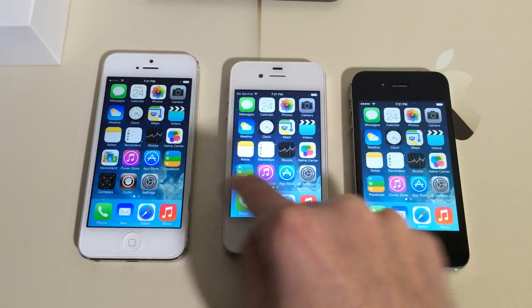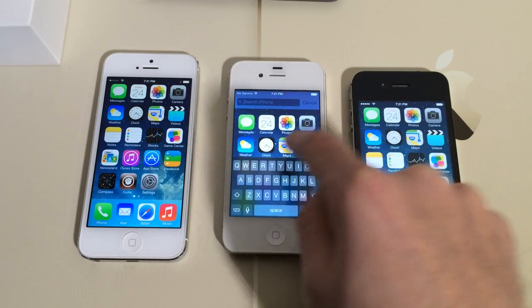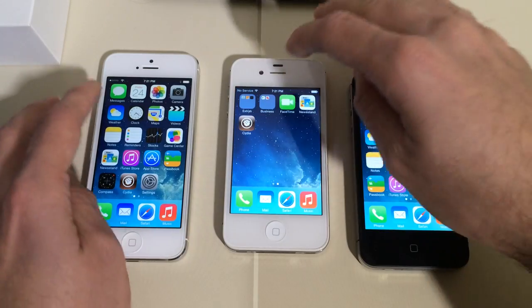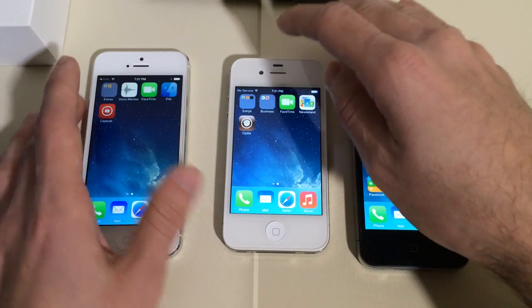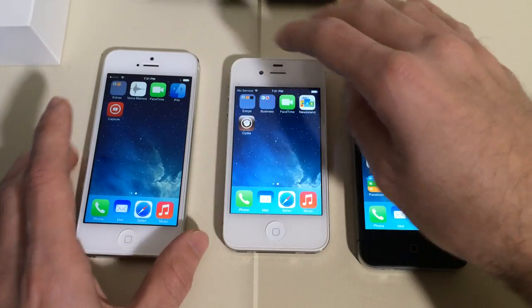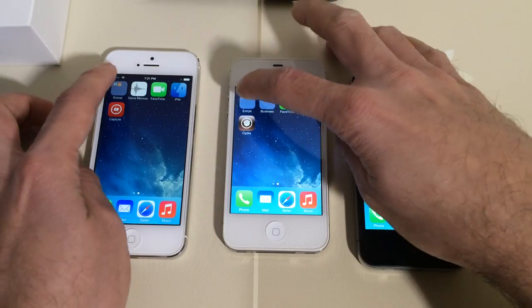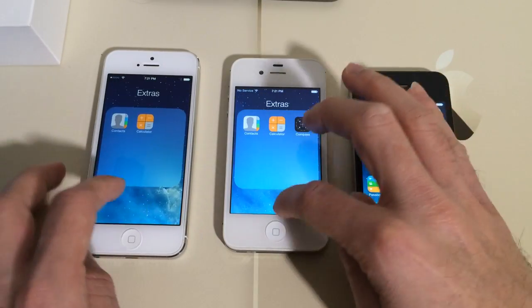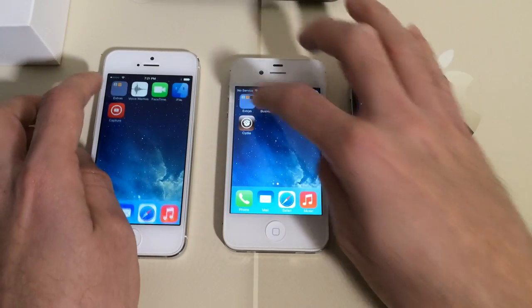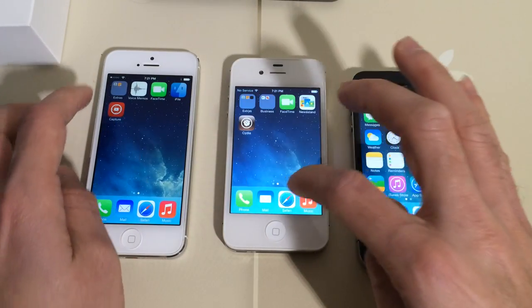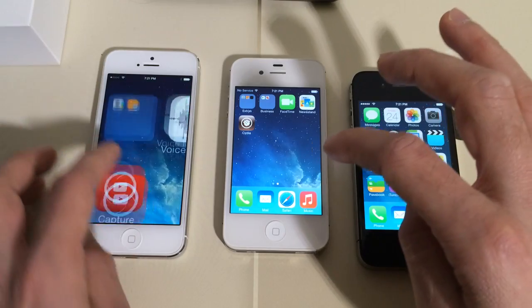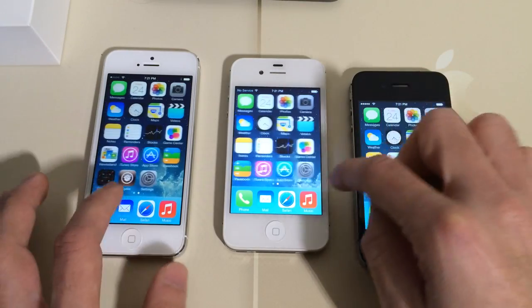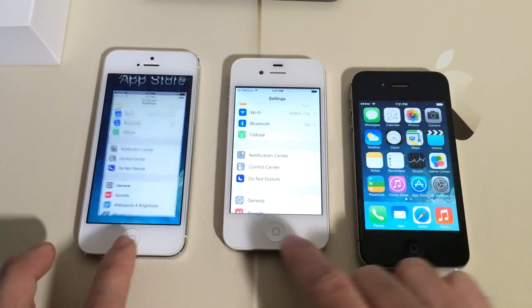It makes iOS 7 a lot faster here on the 4S. As you can see, the iPhone 4S will outperform the iPhone 5 which doesn't have the tweak installed. Launching things like folders — see how slow it is on the 5 and how fast it is with the tweak installed. And also launching applications as well.